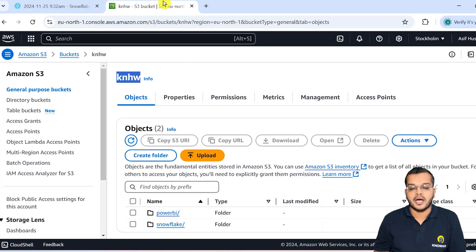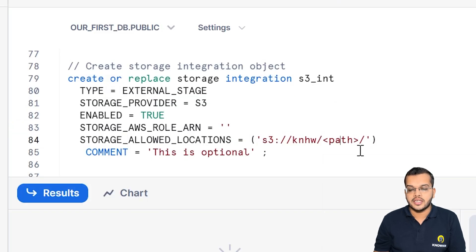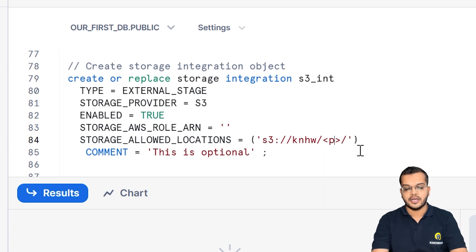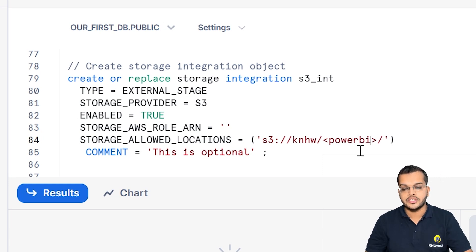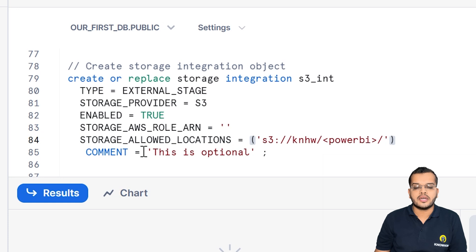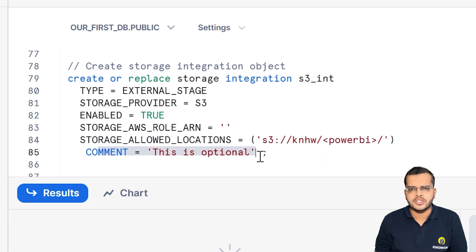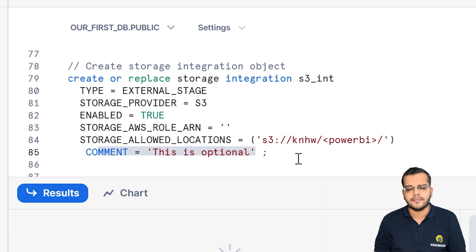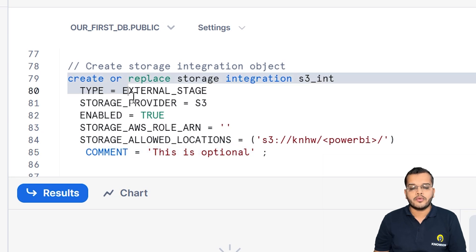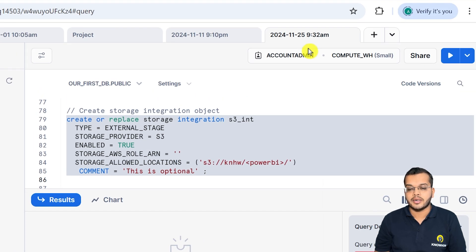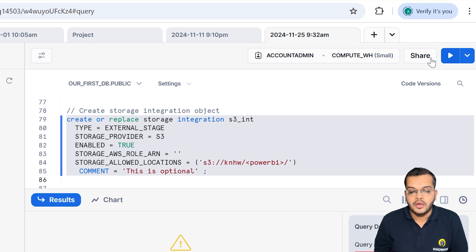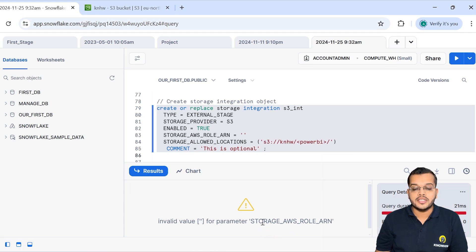It is asking for the path. I have a Power BI folder that I will consider here — I'm going to specify the path as 'power-bi' that I have in my particular storage. The comment is optional. Now I'm going to execute this. Make sure you have the proper warehouse and proper admin logged in. When I click Execute, it is telling that the storage role ARN is not available, so we have to give the ARN.